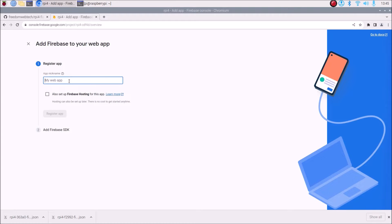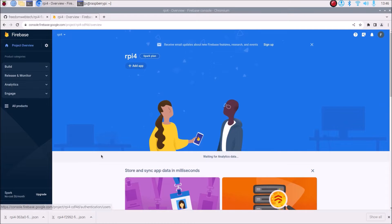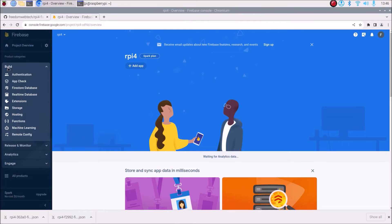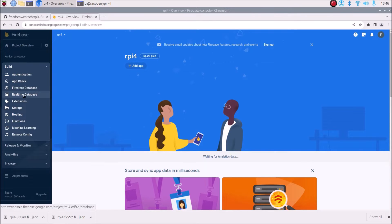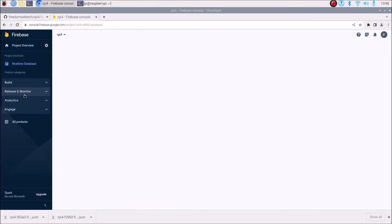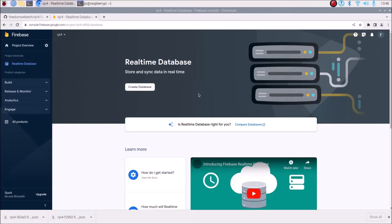Mention the application name — RPI4, or any name as per your requirement — then click Register App. We have registered our app. Now click Continue to Console. Next we want a real-time database, so click on Build, then select Real-Time Database. Click Create Database.